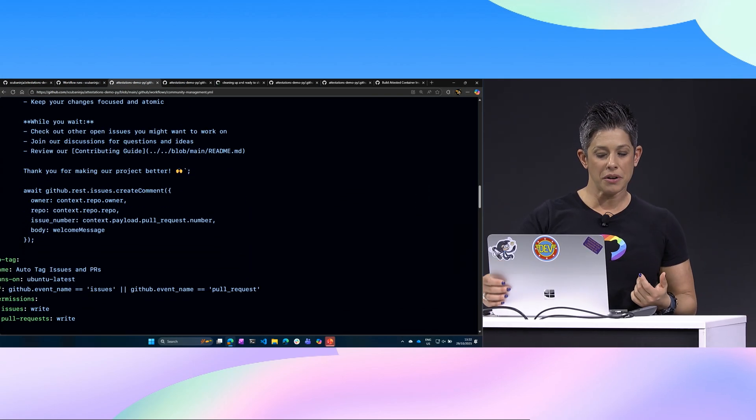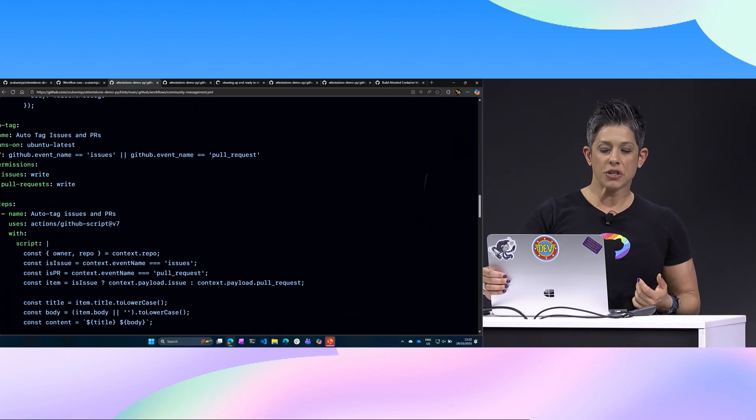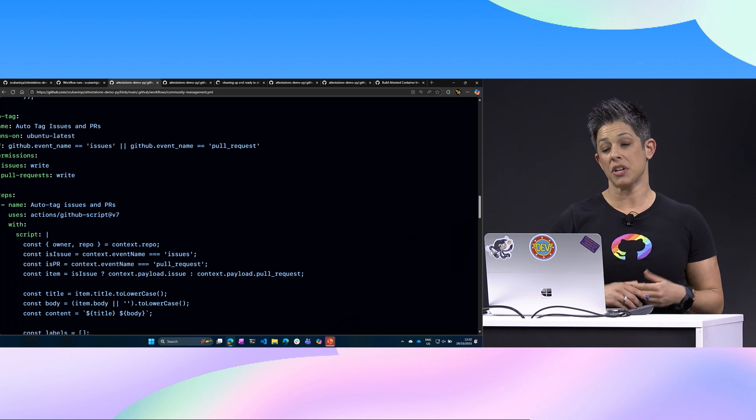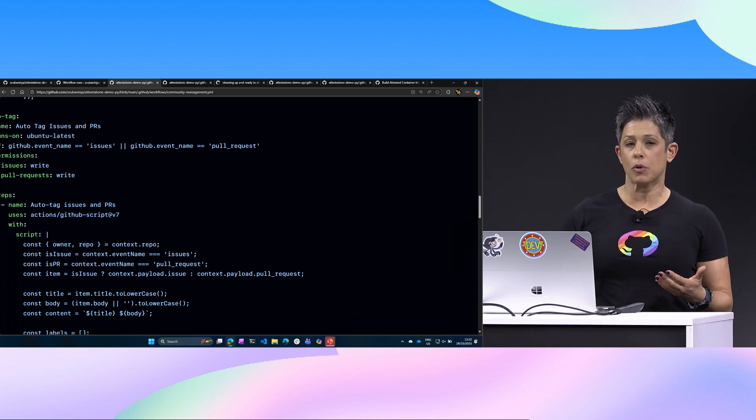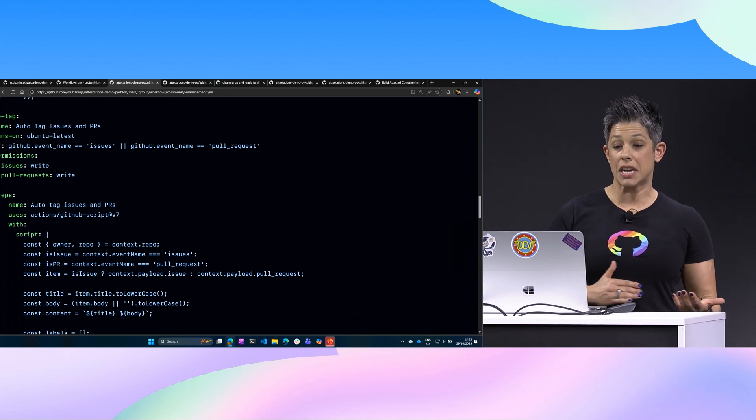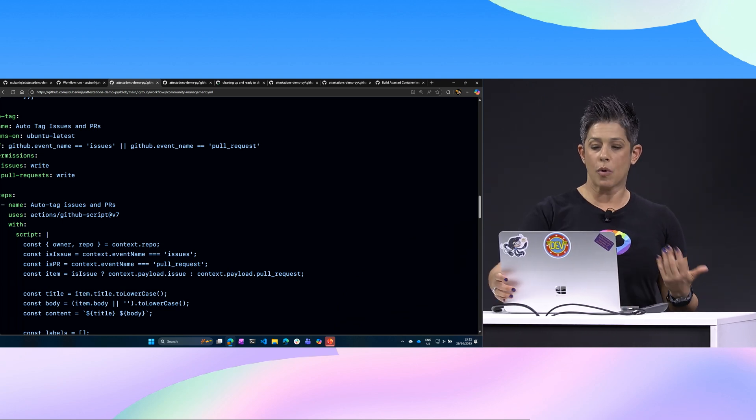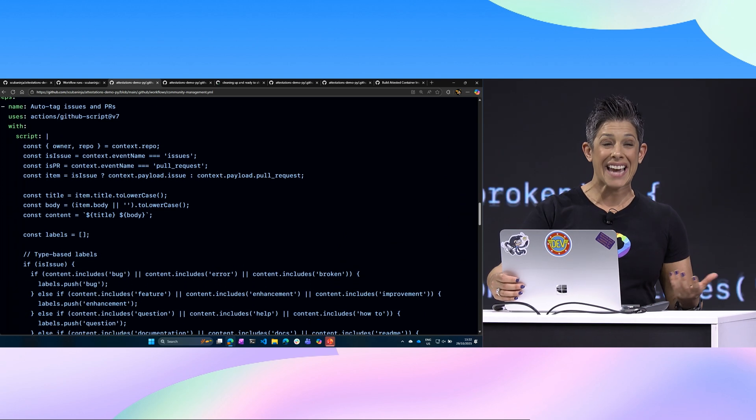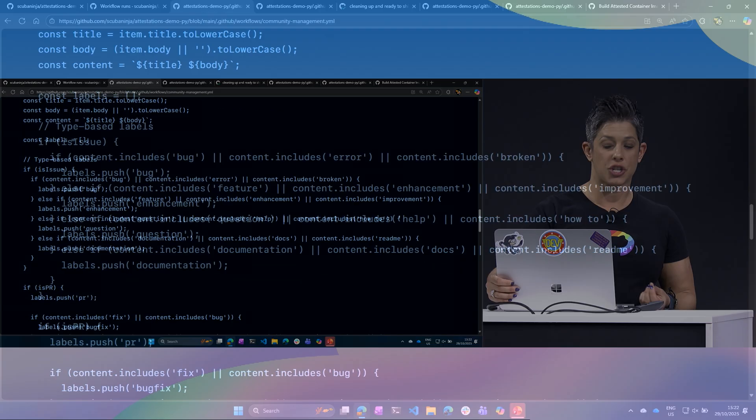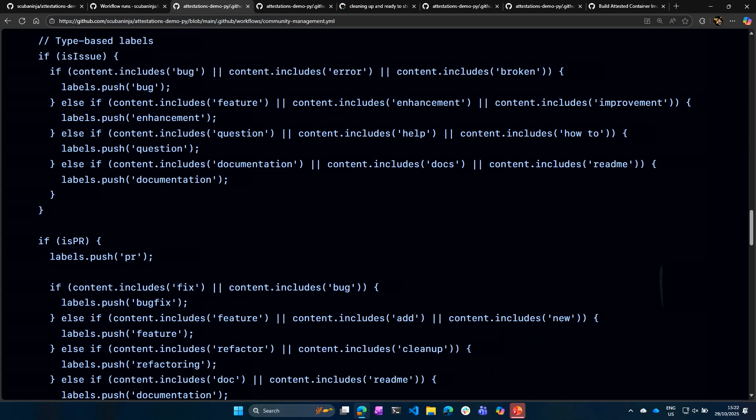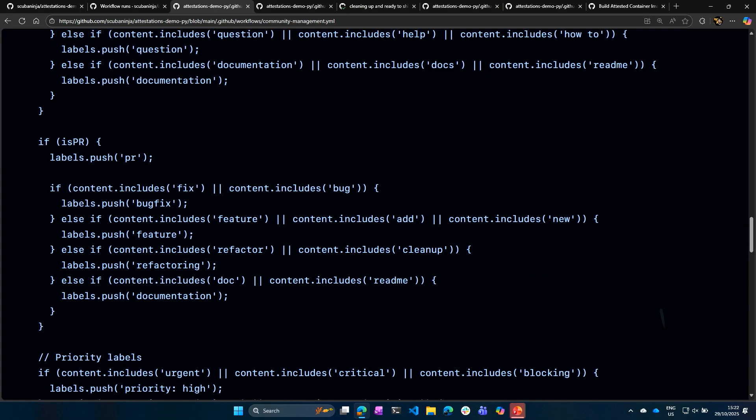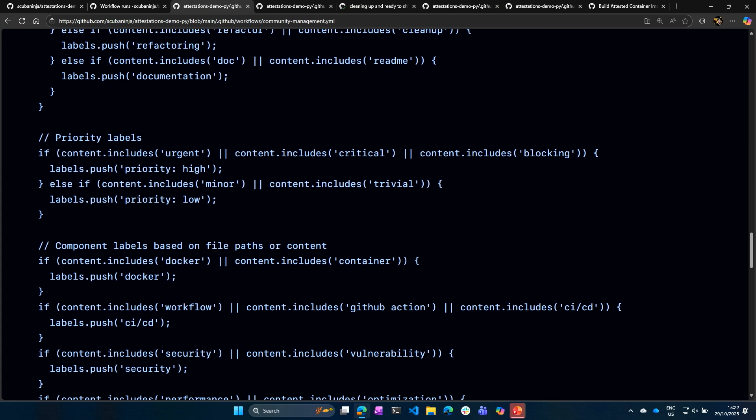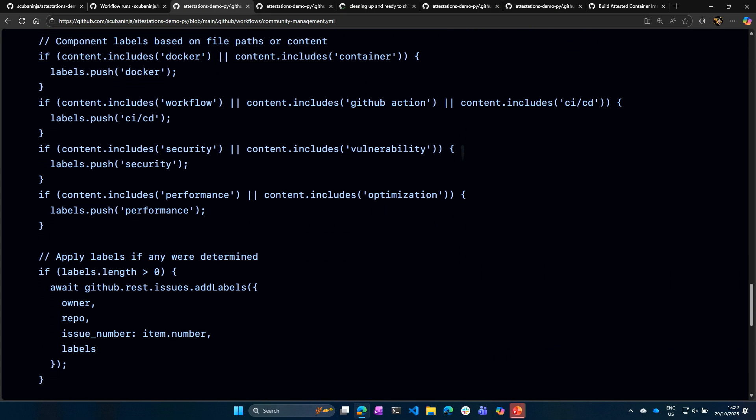But it doesn't just stop there. We can also auto tag our issues and pull requests because as I open up that pull request or that issue, I want to look at ways that I can tag it for organization because issues can get really messy and our repositories can get really messy. We can add priority and different components to it.